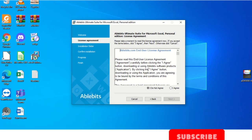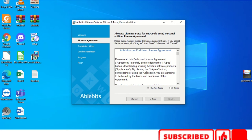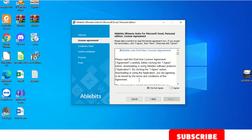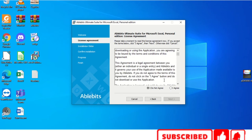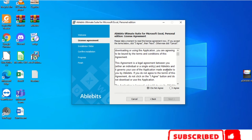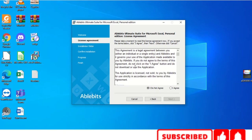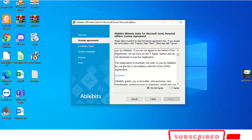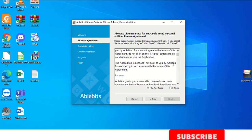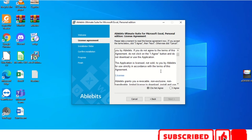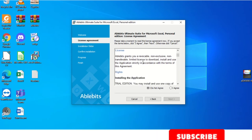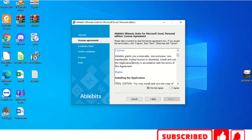Before installing any software I will read it fully, because some software will take our data — that kind of information will be there. So we need to know what data they are taking from our system. I will read it fully for all those things.